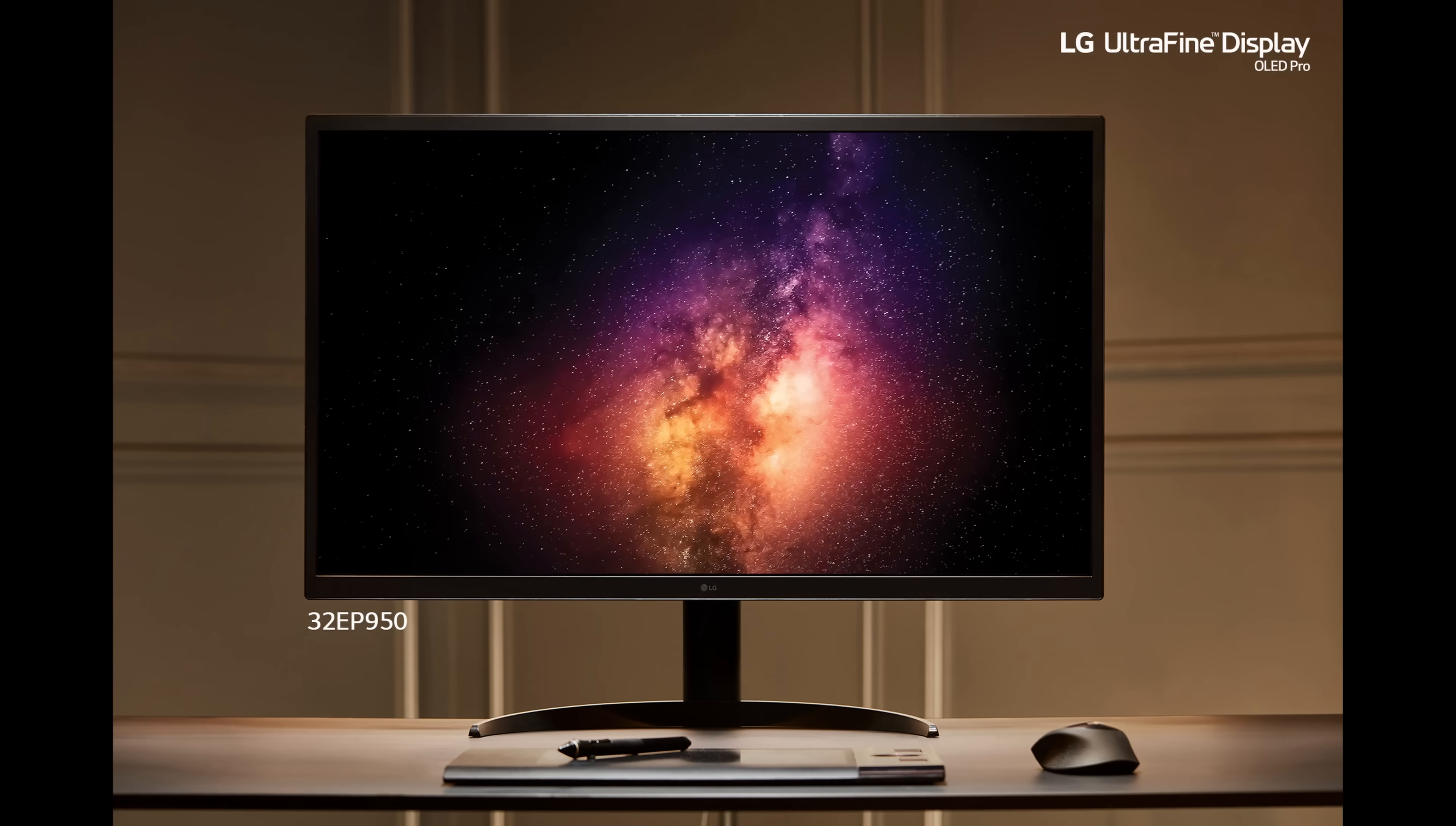And with this OLED monitor, you will be able to get probably the best light control possible. You're getting per-pixel dimming, so every single pixel can be turned on and off independently of each other, allowing for not only true blacks, but also higher contrast and no halation artifacts at all.